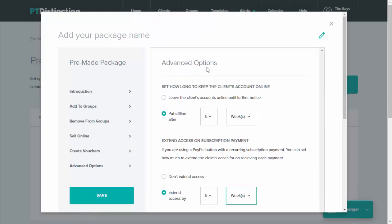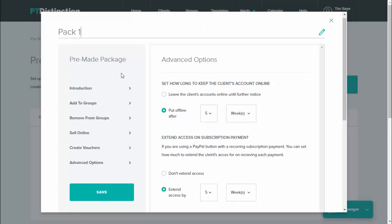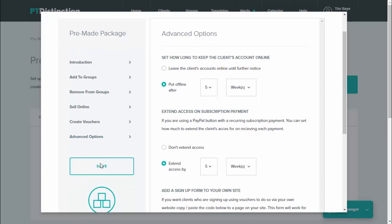Right up at the top is where you name your package. And then when you're happy with everything, just come down and click save.